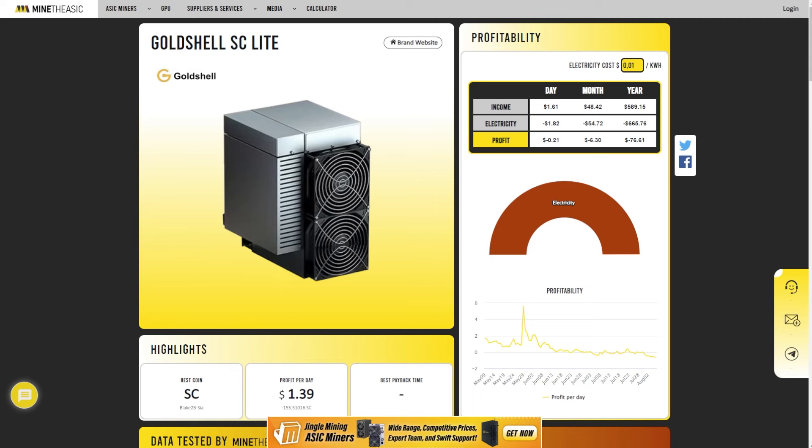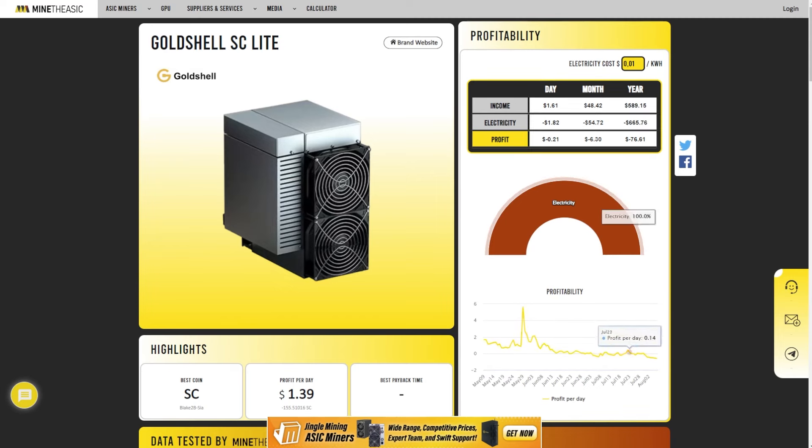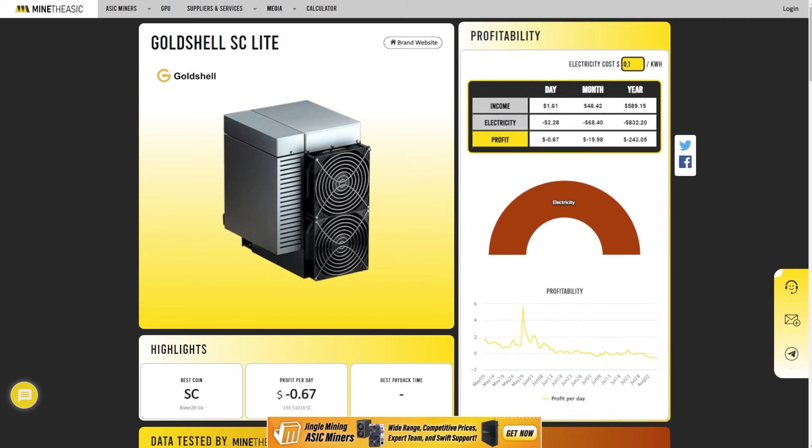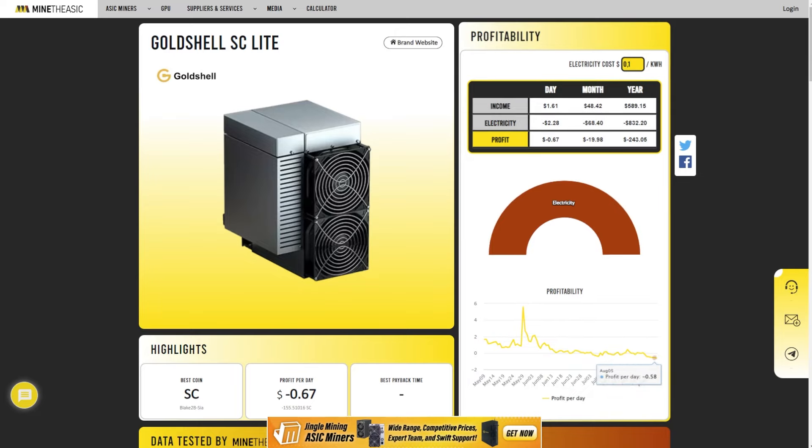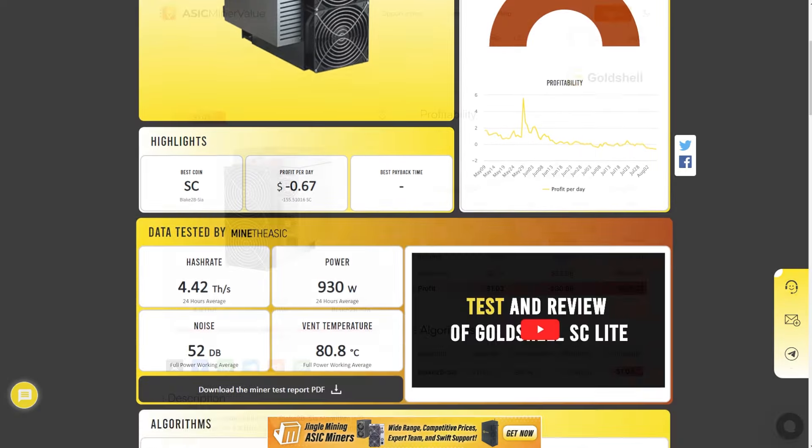According to the current price of the currency, the total cost of electricity is about 30% of the profit. In addition, the device is easy to install and configure. And the intuitive interface allows even beginners to quickly master it, making the mining process accessible to everyone.